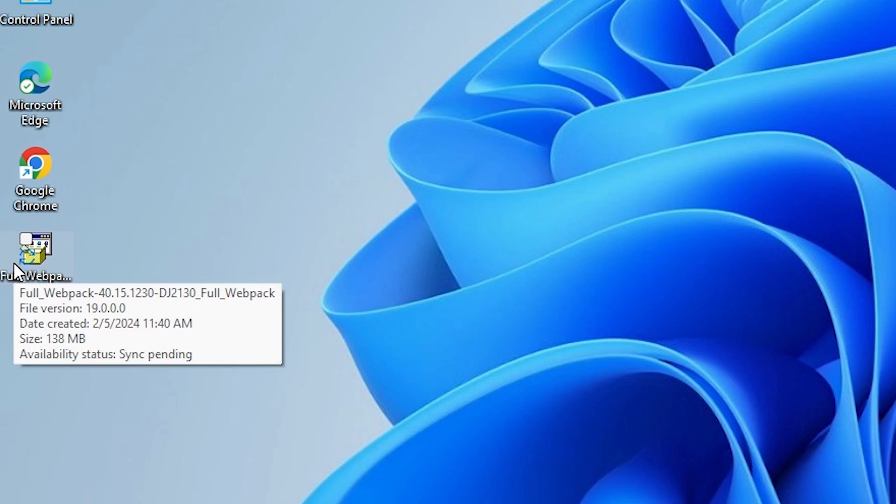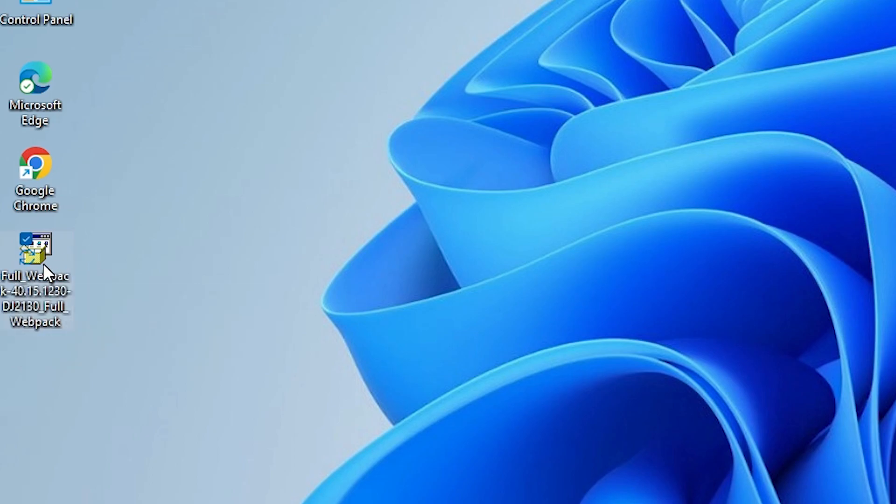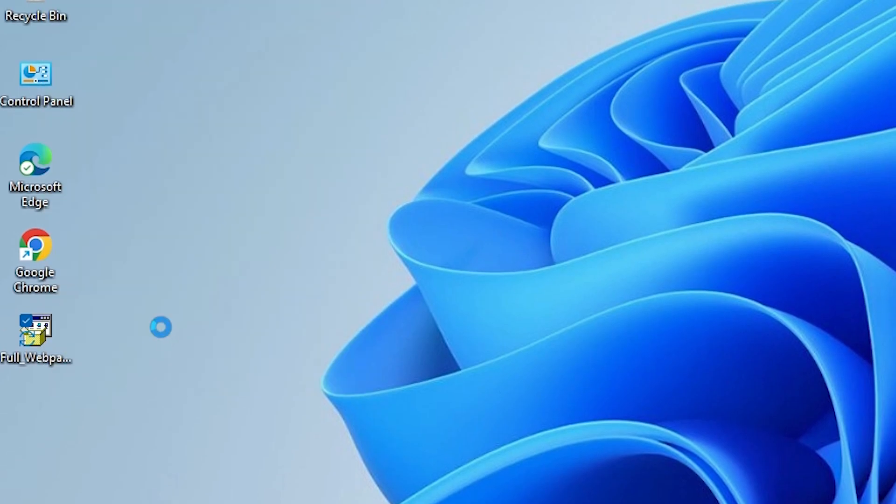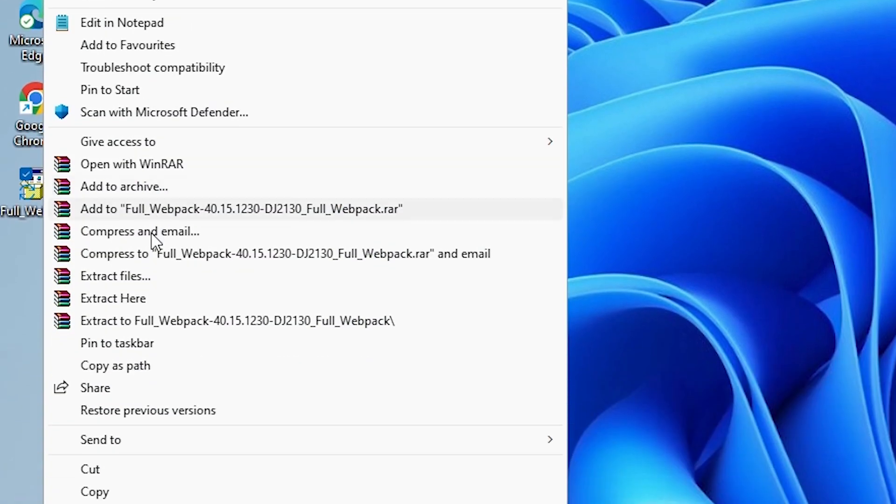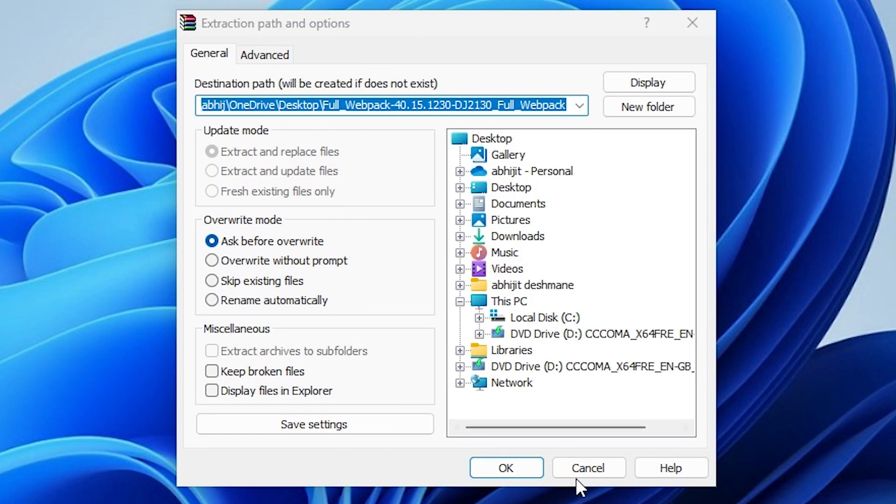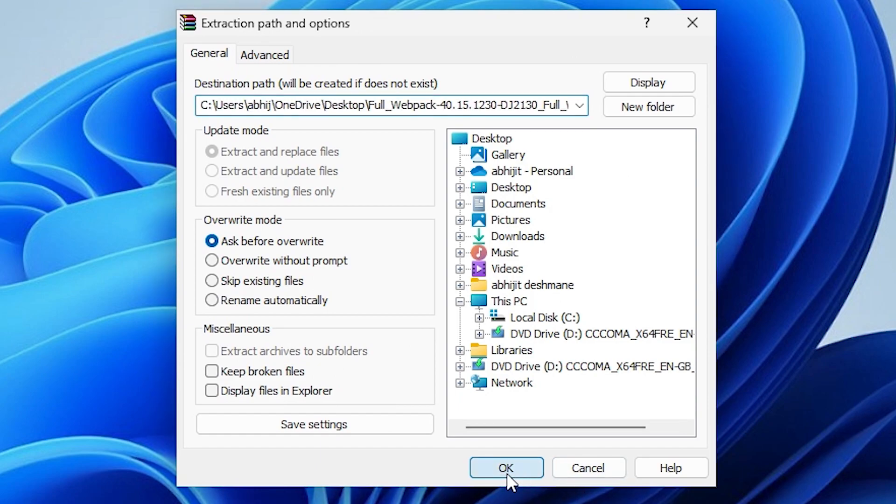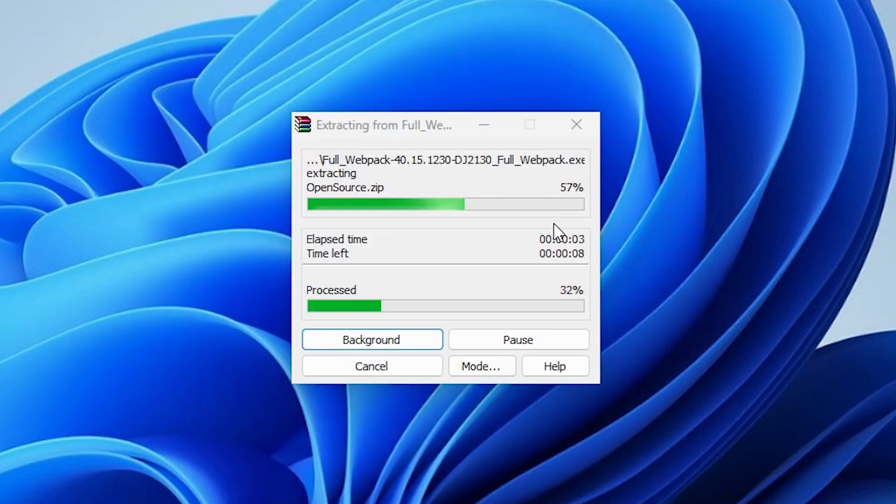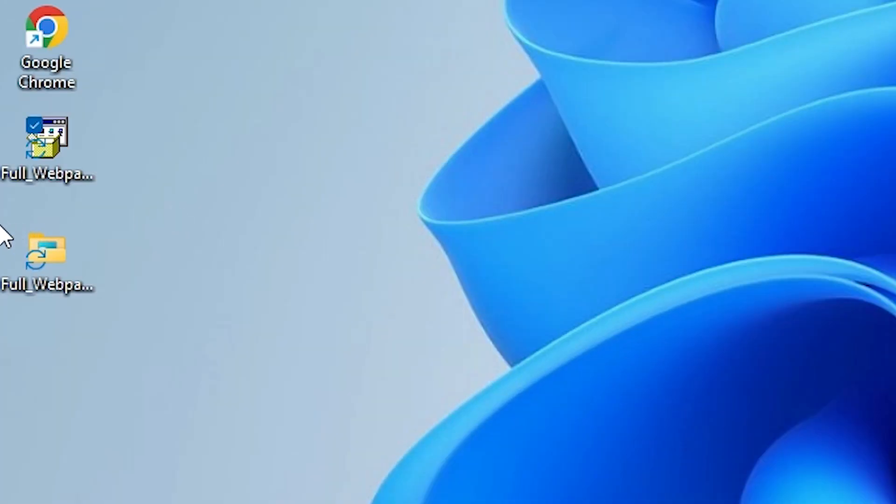This setup file is actually a ZIP file and we are going to extract this ZIP file. Right click on it and here we find show more options. Click on extract files. Click on OK. It's extracting our files in a few seconds. Our file is now extracted.